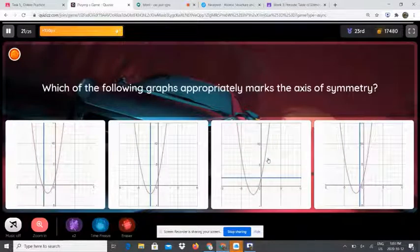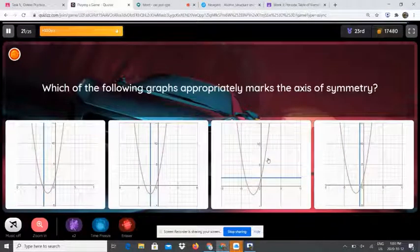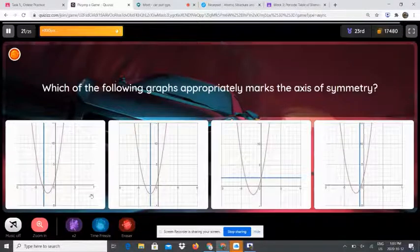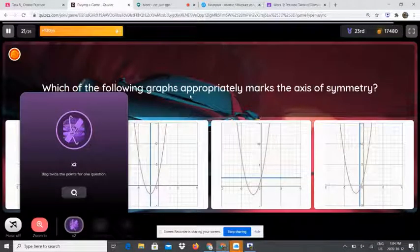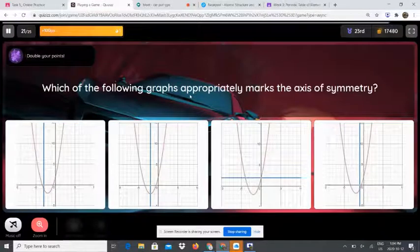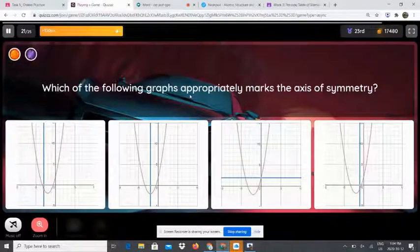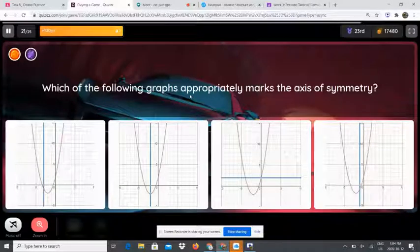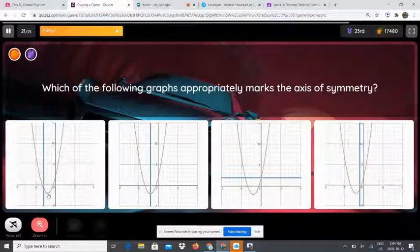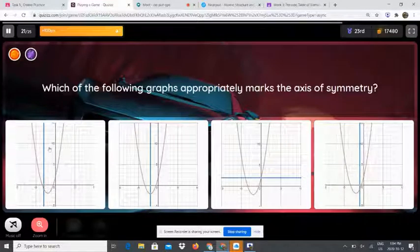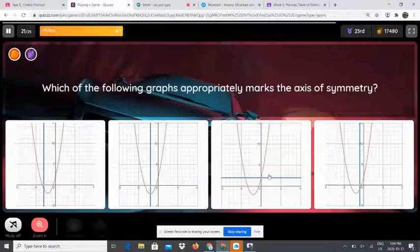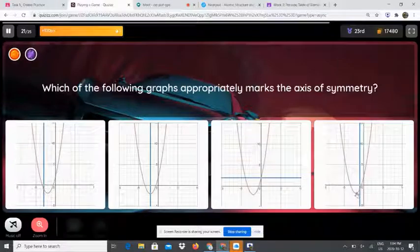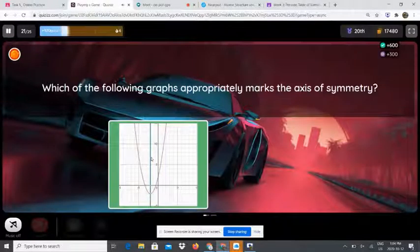Which of the following graphs approximately marks the axis of symmetry? The axis of symmetry is a line that divides the parabola into equal halves. The line should be exactly in the middle — vertically, not horizontally — and it must pass through the vertex point. This is the only correct one.